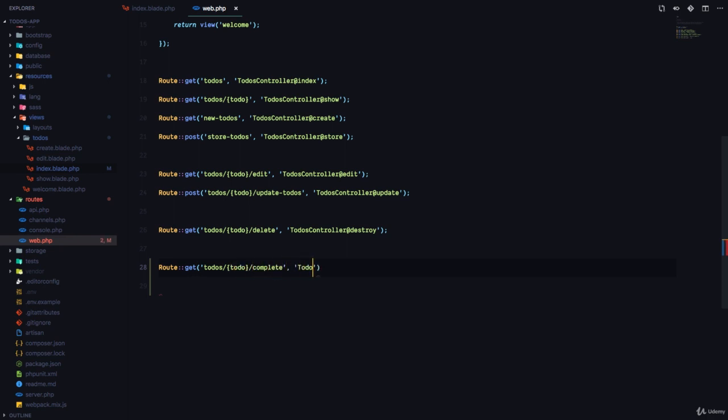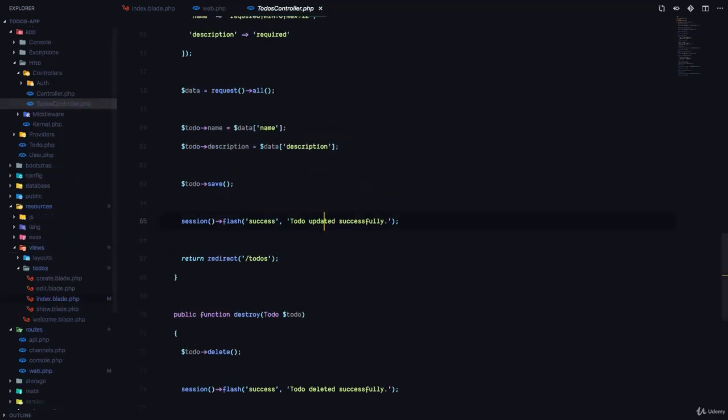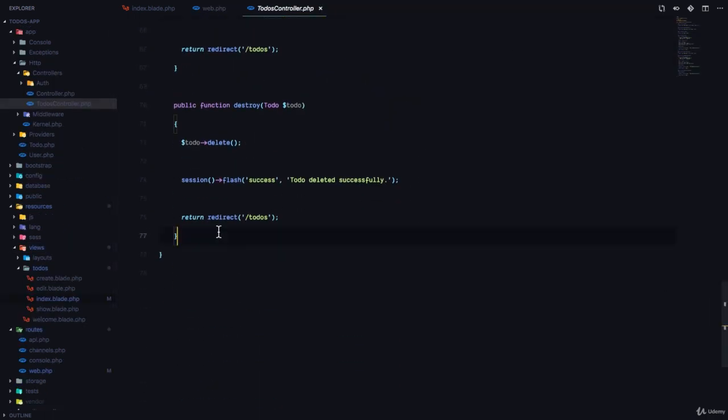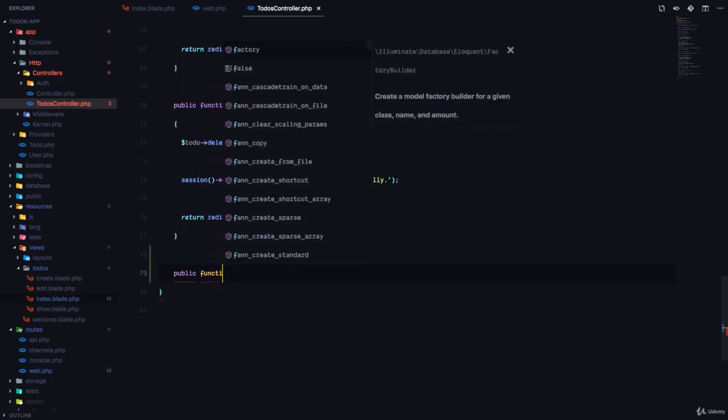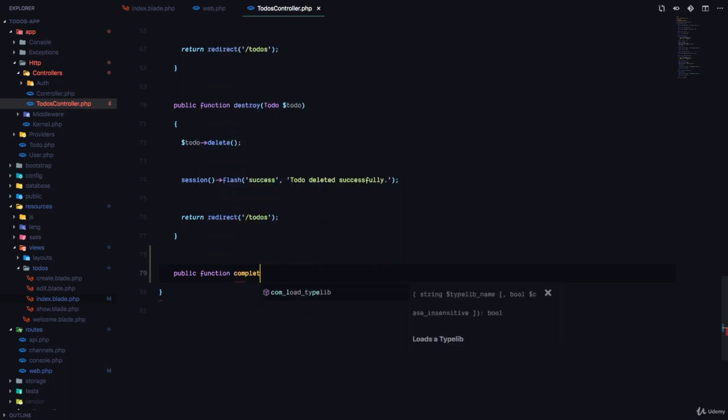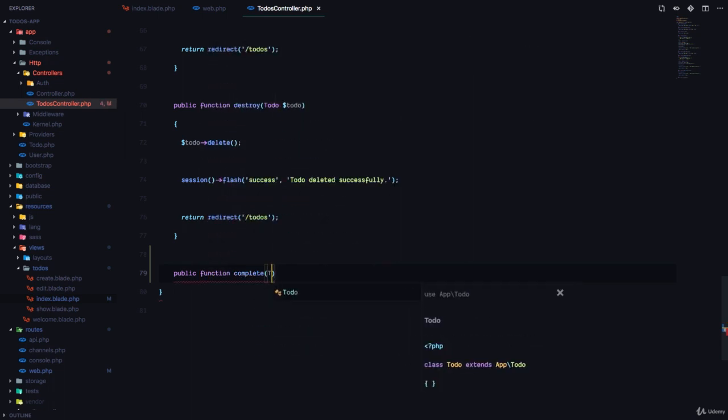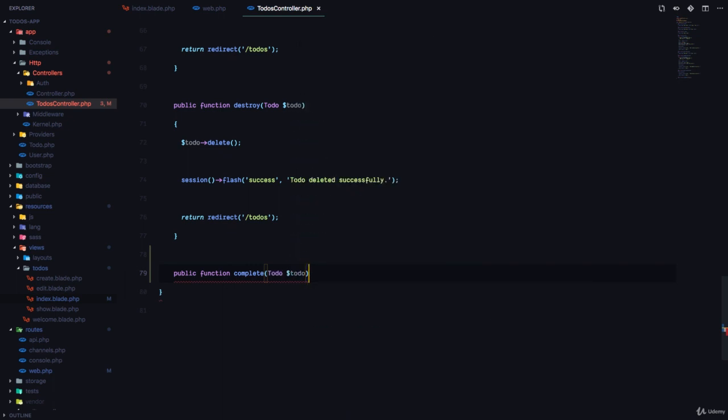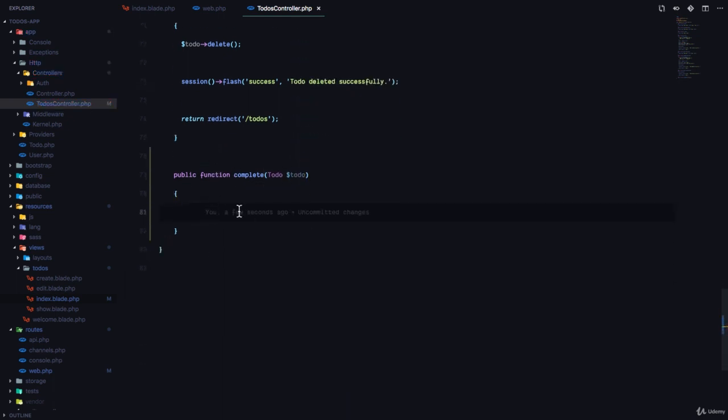And this is going to be handled by the to-dos controller at complete method. So we'll head over to the to-dos controller, and we're going to add a complete method. public function complete. And remember, we can type hint right here. And Laravel is automatically going to fetch the to-do from the database and inject into this method.